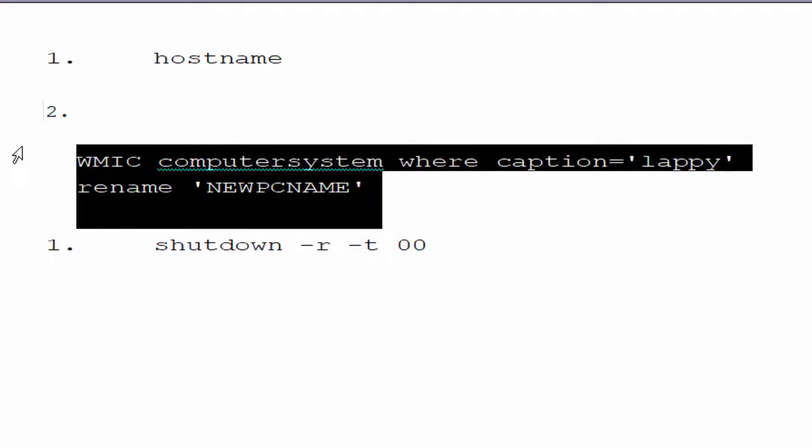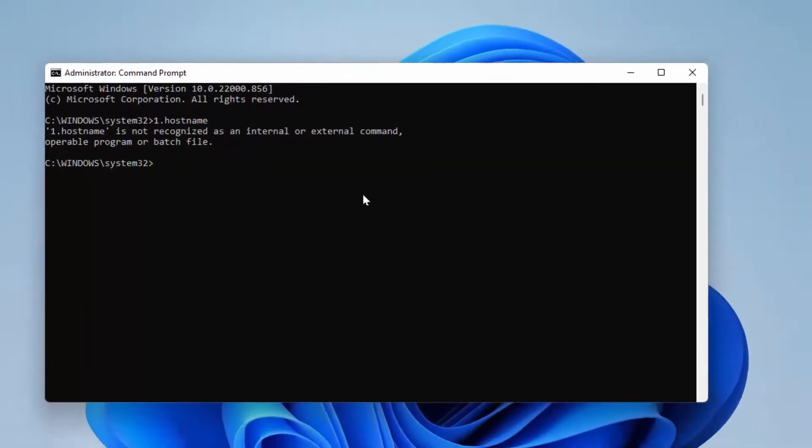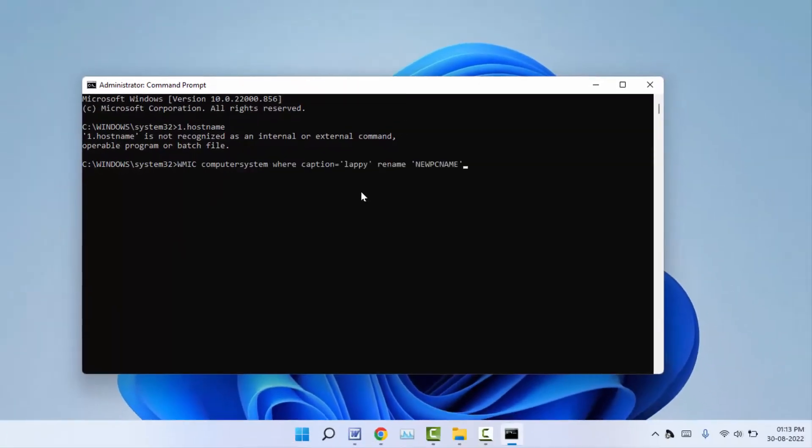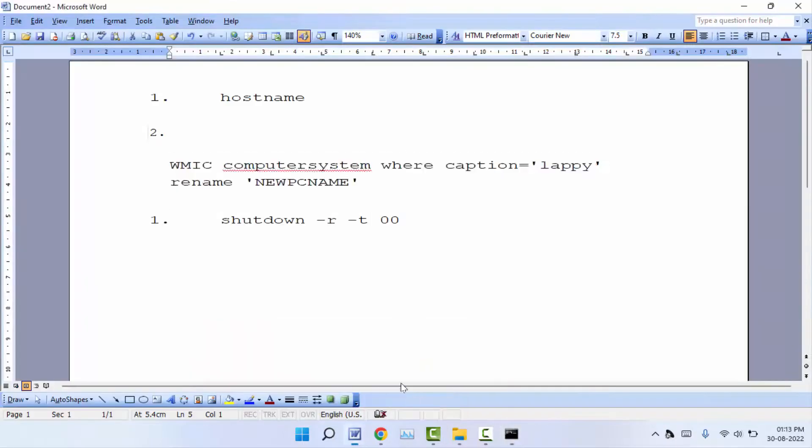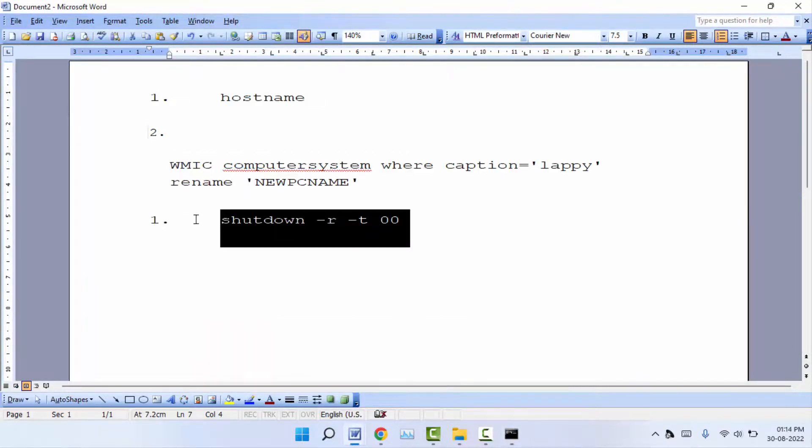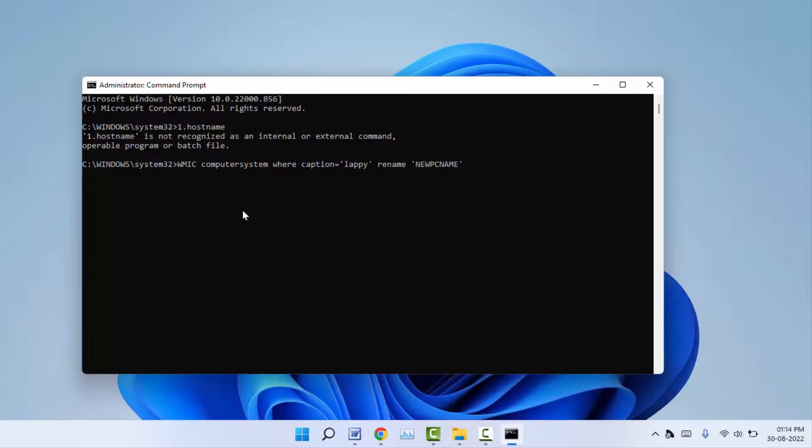After this, copy this command. After copying, paste it in the command box. After pasting, hit enter. After the command is successfully completed, you need to copy the next command, the last command to shut down your PC. Copy that command and paste it here.